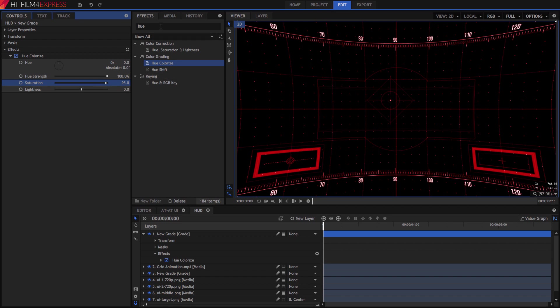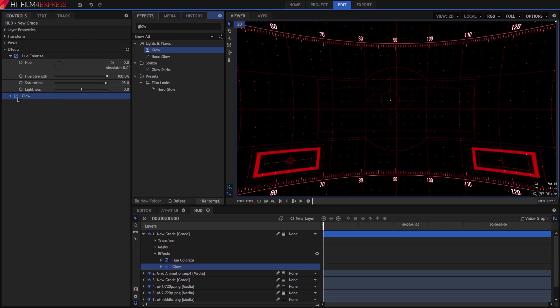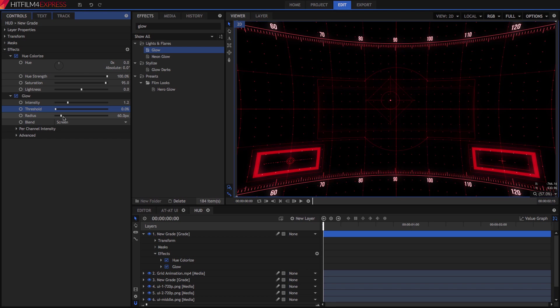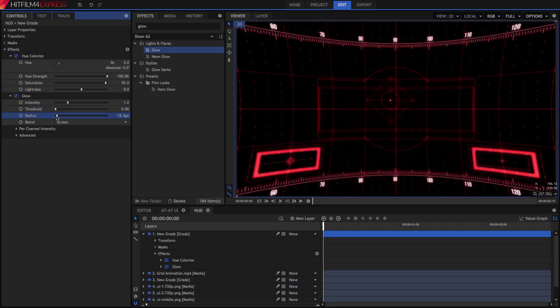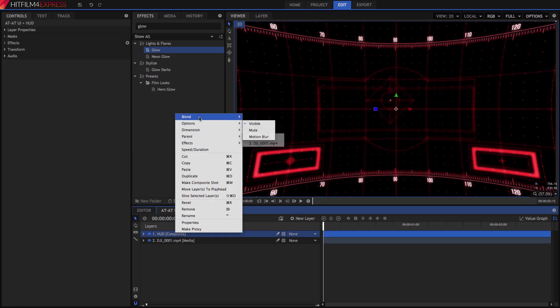Let's add a bit of glow as well, by dragging on that effect, then set the Intensity to 1.2, Threshold to 0, and Radius to 20 pixels. Switch back to the ADAT UI tab now, and change the Blend Mode for the HUD comp to Add.